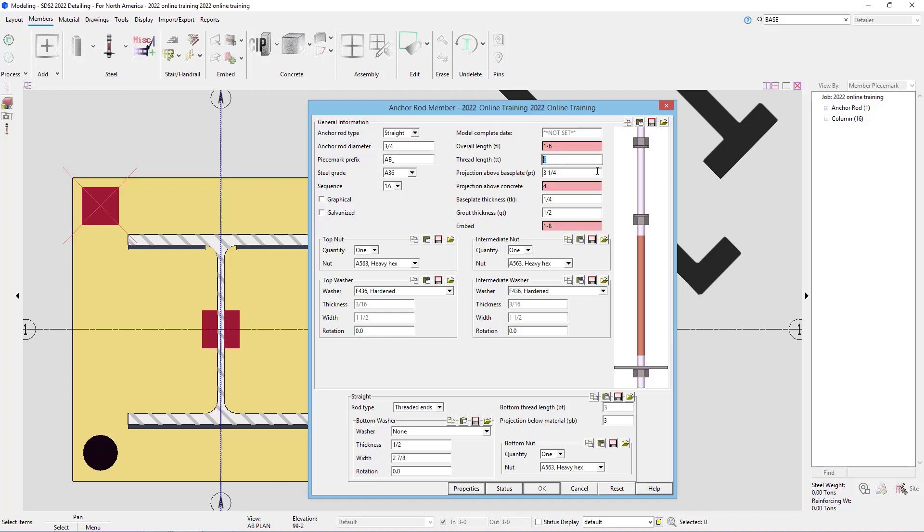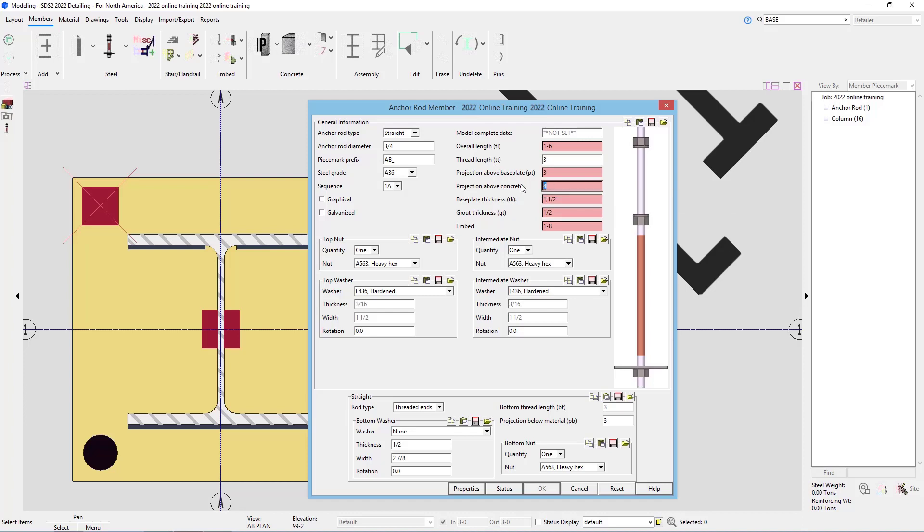Our thread lengths, which is going to be 3 inches. The projection above base plate is at 3 inches. Our projection above concrete, which is just going to be the 3 inches plus whatever our thickness is. So I'm going to go 4.5 inches. Our base plate thickness is 1.5 inches.